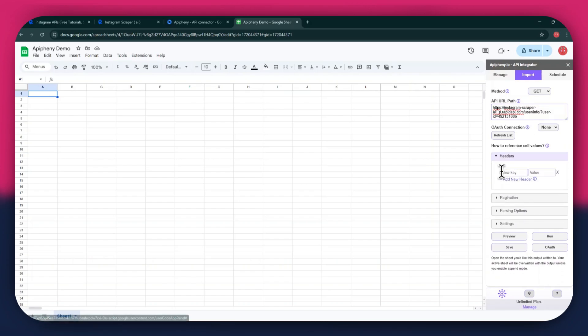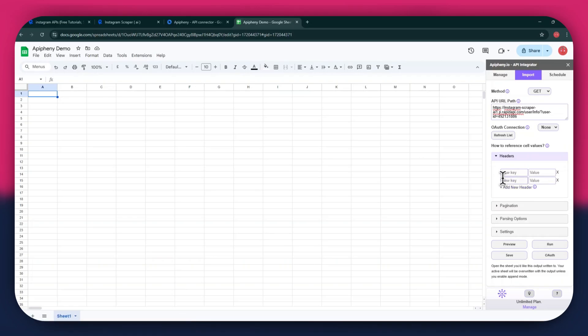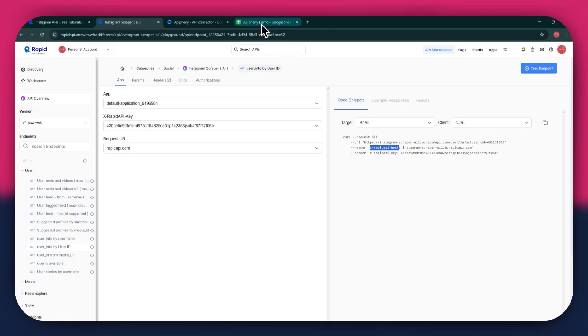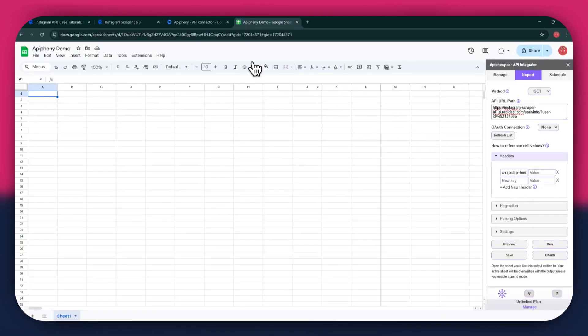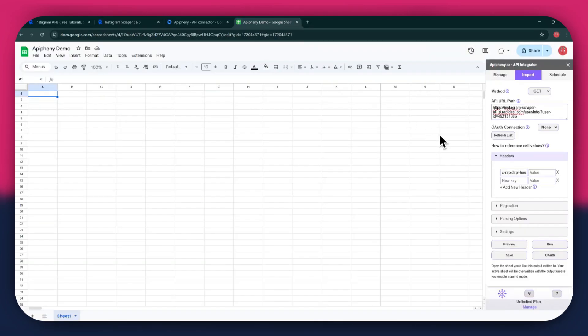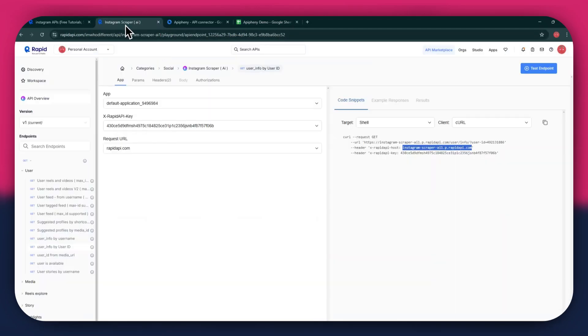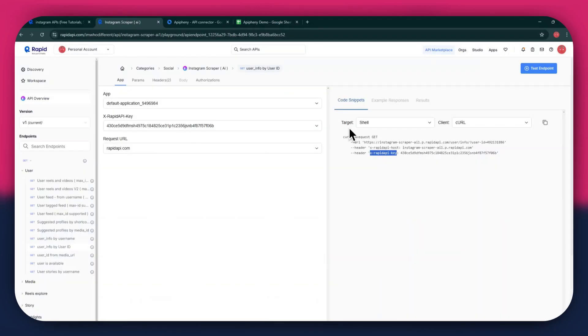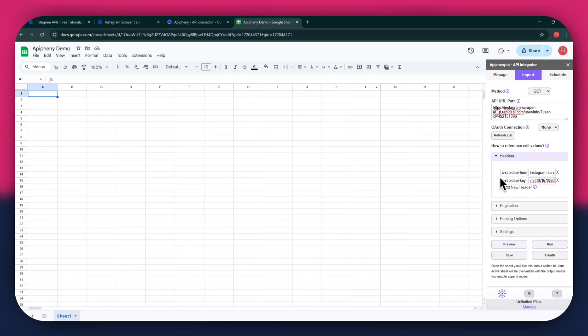As for the headers, make sure to add two new fields. Again, get to the Rapid API website, copy the first part of the header code, and then paste it into the key field. Now copy the other half of the code and paste it into the value field. Simply repeat the same process for the other key present below the first one.